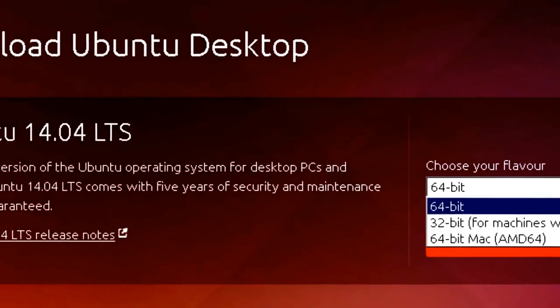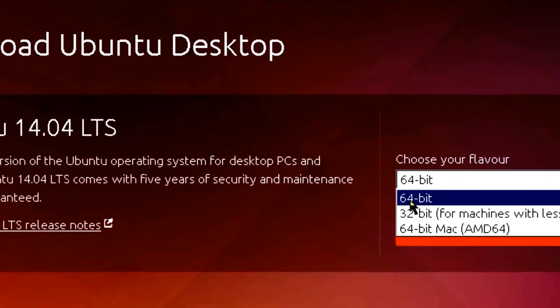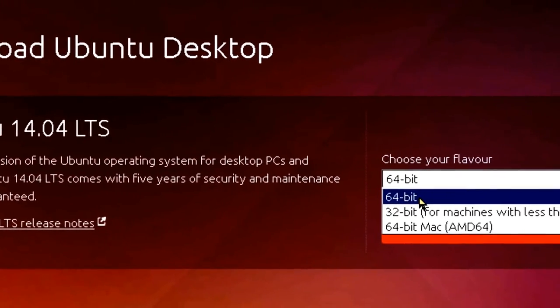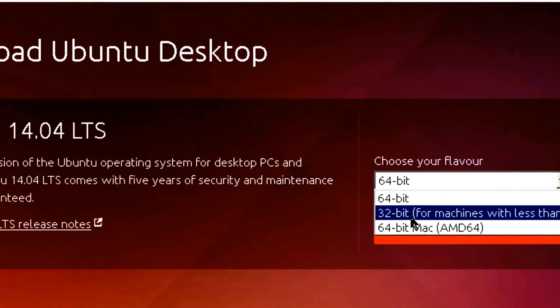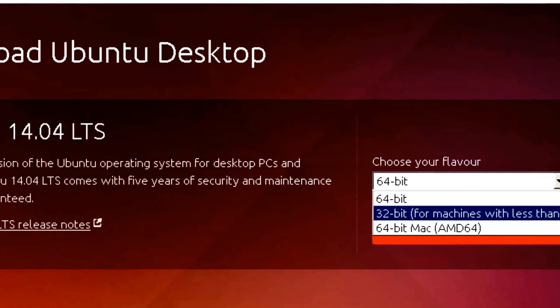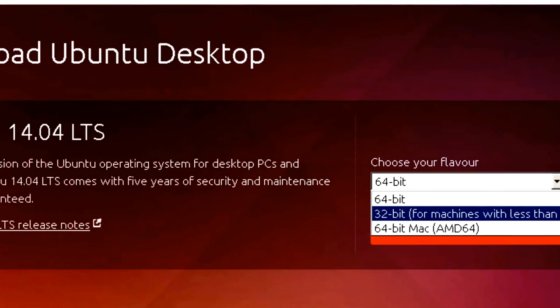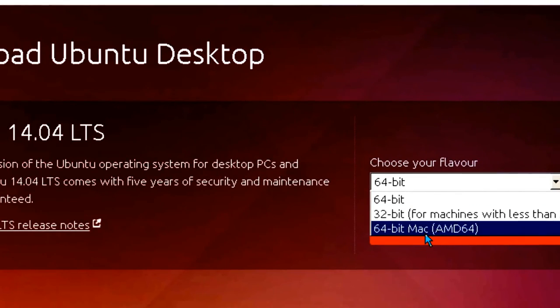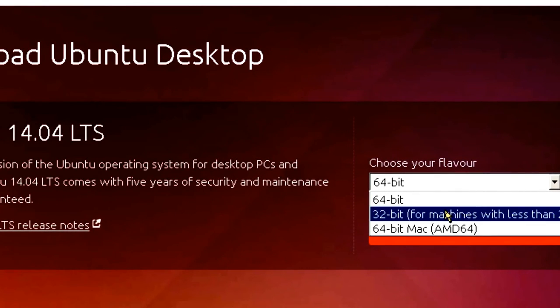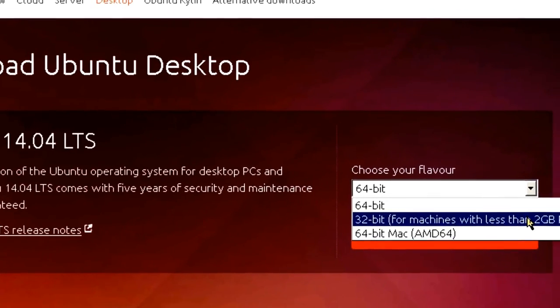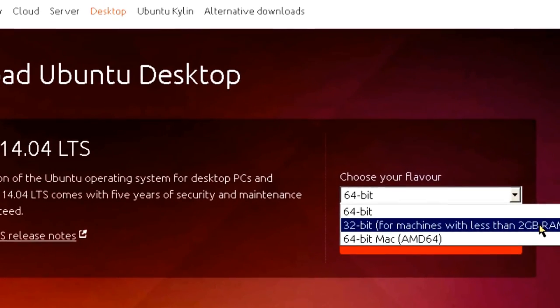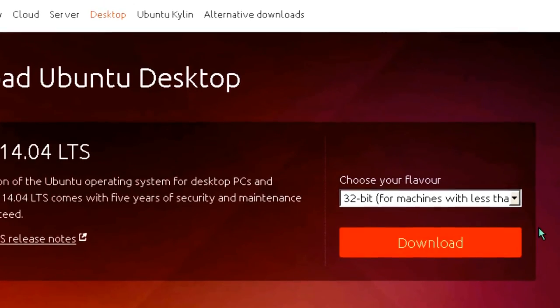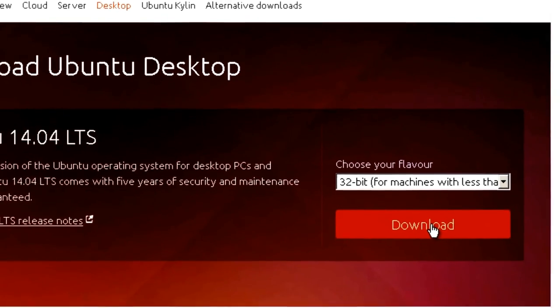Now there are three choices here for desktop: 64-bit if you've got a 64-bit machine, 32-bit for machines with less than 2GB of RAM, RAM is random access memory or the memory that disappears when you turn off your machine, and a 64-bit Macintosh. I'm going to pick 32-bit for machines with less than 2GB of RAM and then click on download.